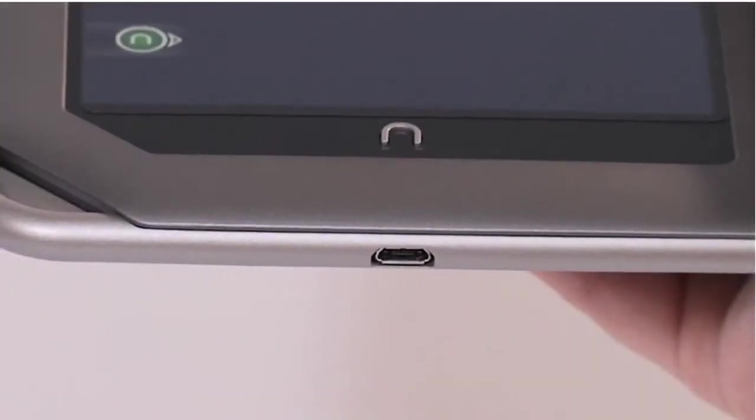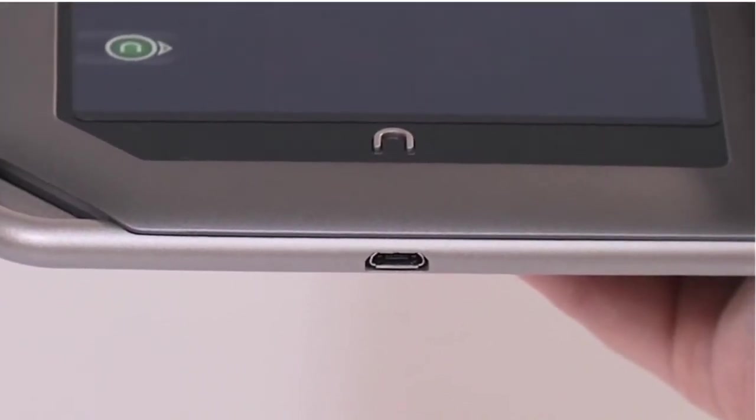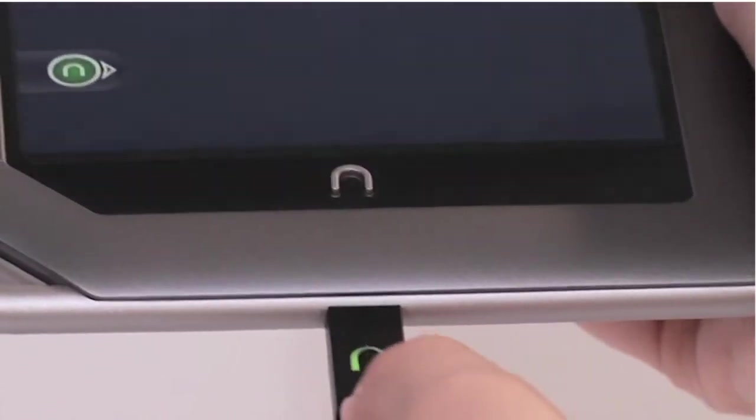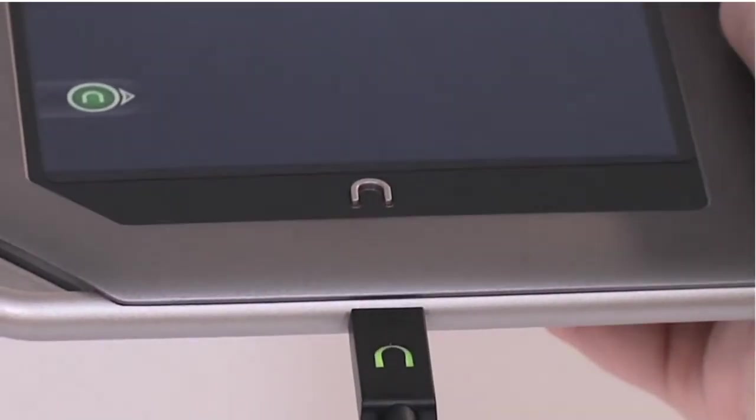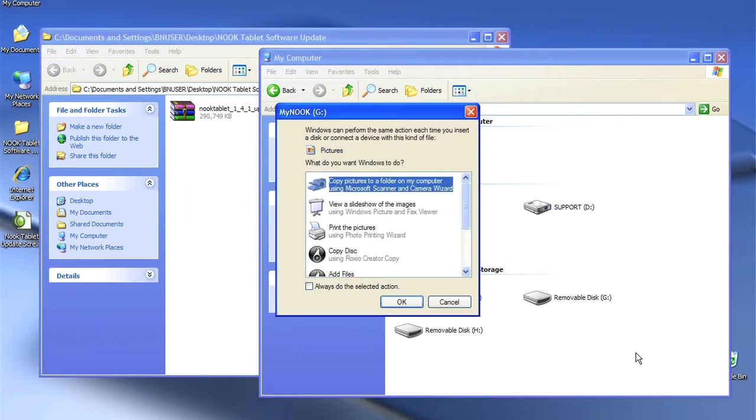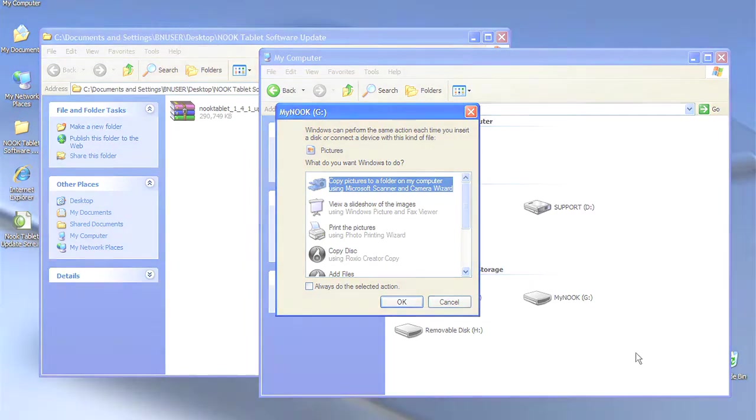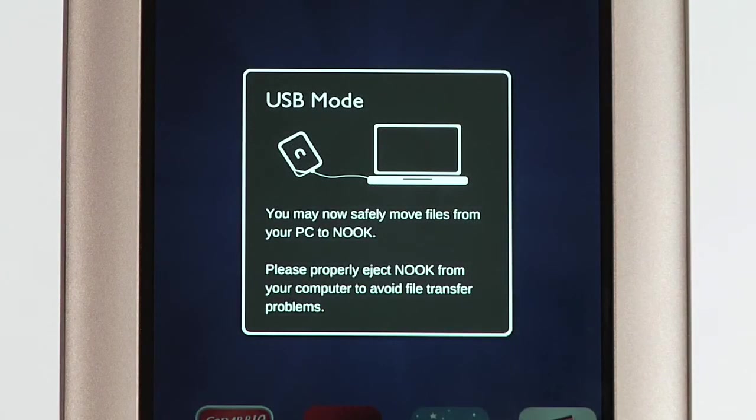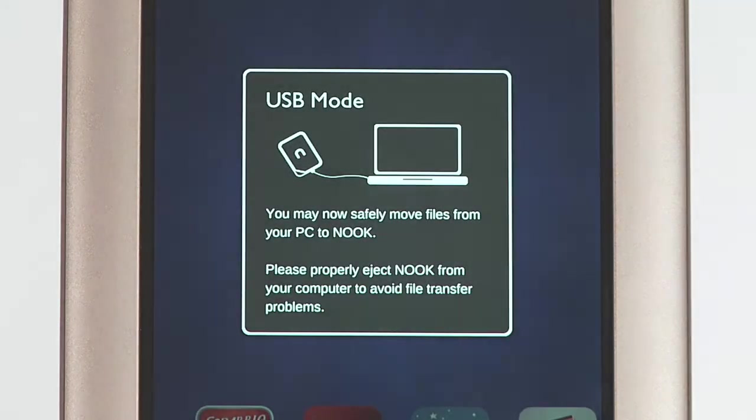Next, connect your Nook tablet to your computer using the USB cable that came with the device. When your computer recognizes your Nook, a new removable My Nook drive should show up under My Computer. You should also see a USB mode image on your Nook screen.